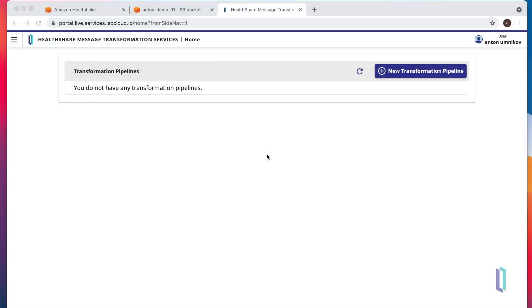We will create a pipeline that will pick up HL7v2 messages from S3 bucket and submit them into Amazon HealthLake. But before we do that, let's make sure we have our bucket.